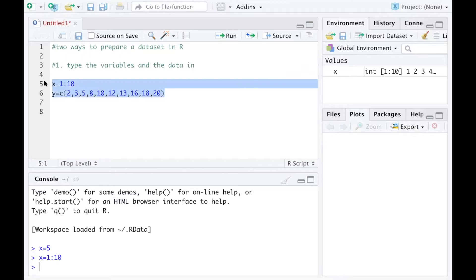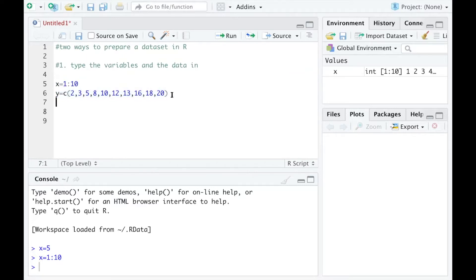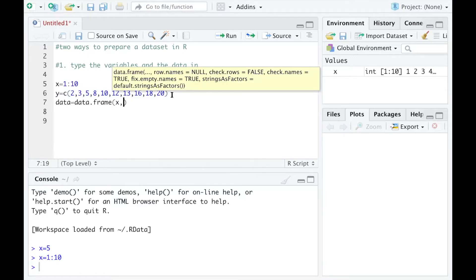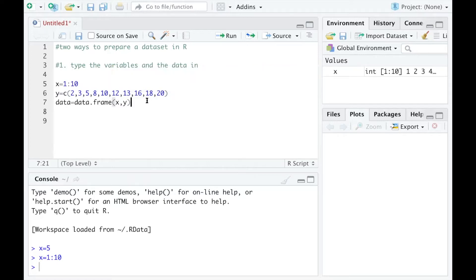In this way I am actually creating two variables. When you have a dataset and want to build models, you may want to prepare a data table. So I'll define data equals data.frame(), which is the function for creating a data frame, and set it to include X and Y.